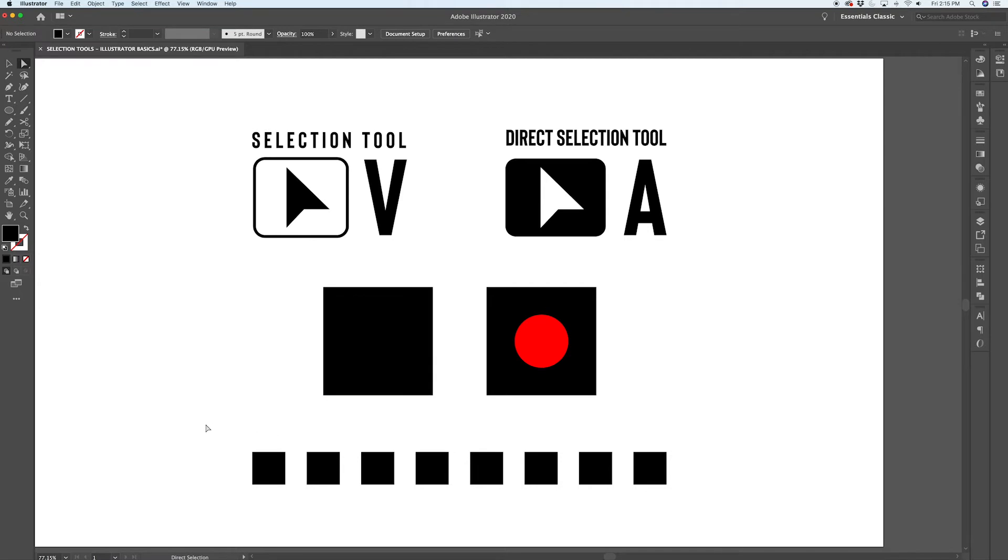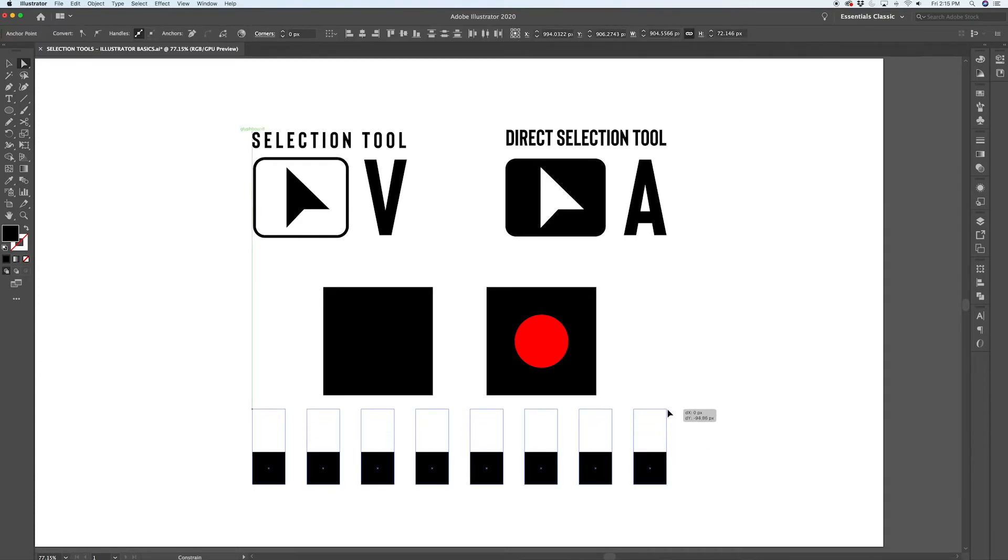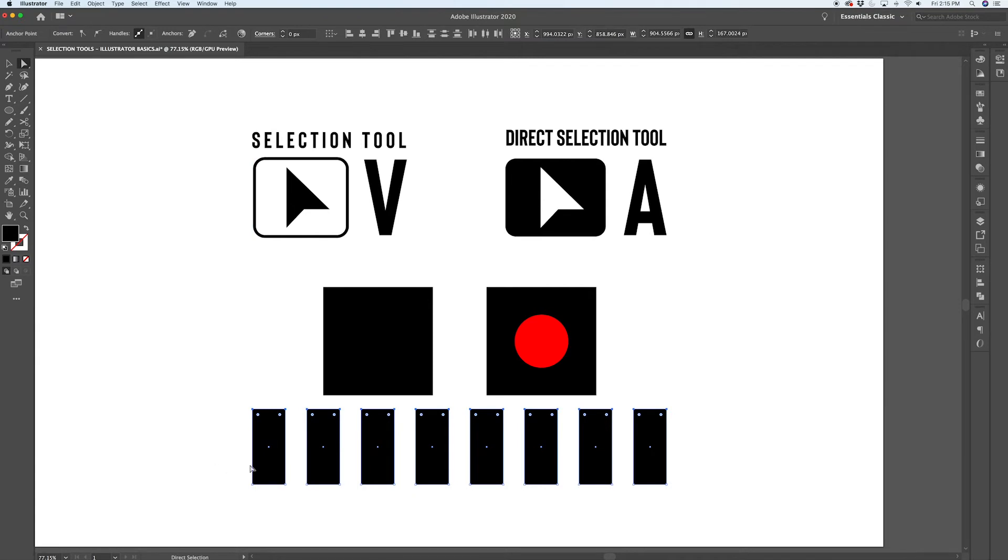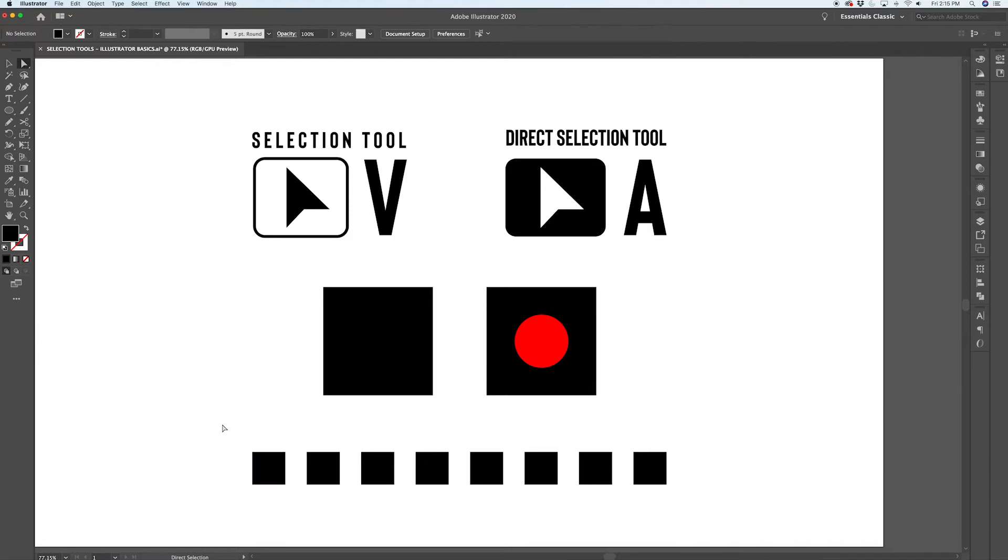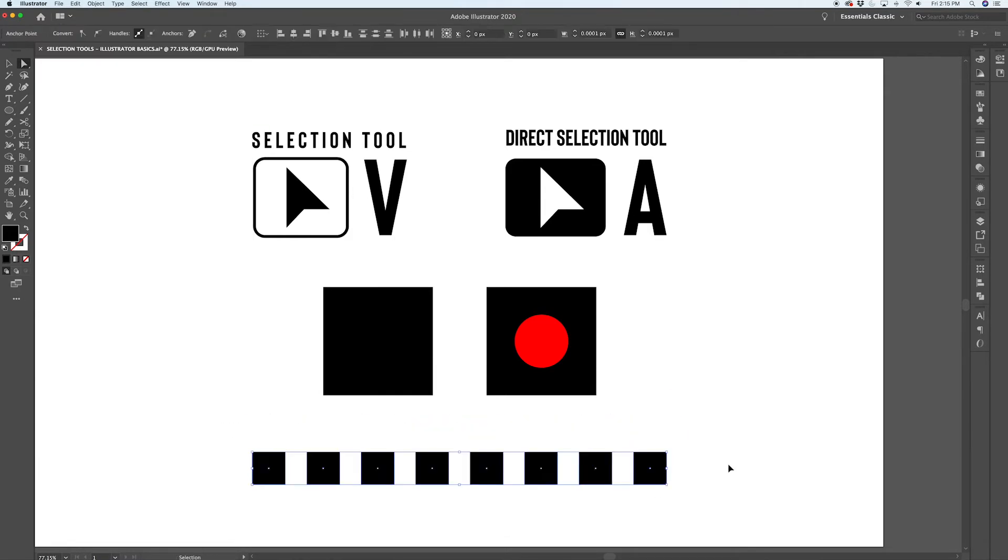Much the same way that you could select multiple paths with the selection tool, you can select multiple points with the direct selection tool. So in this case, you can modify these rectangles or squares and turn them into rectangles by just selecting the top points and moving them up.